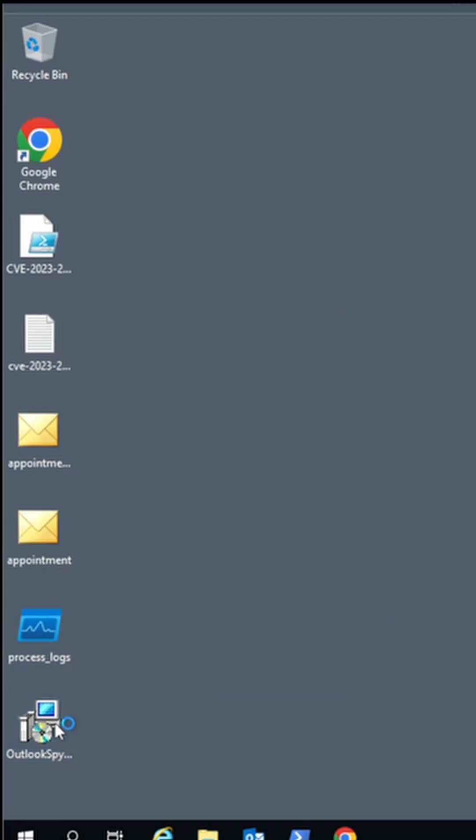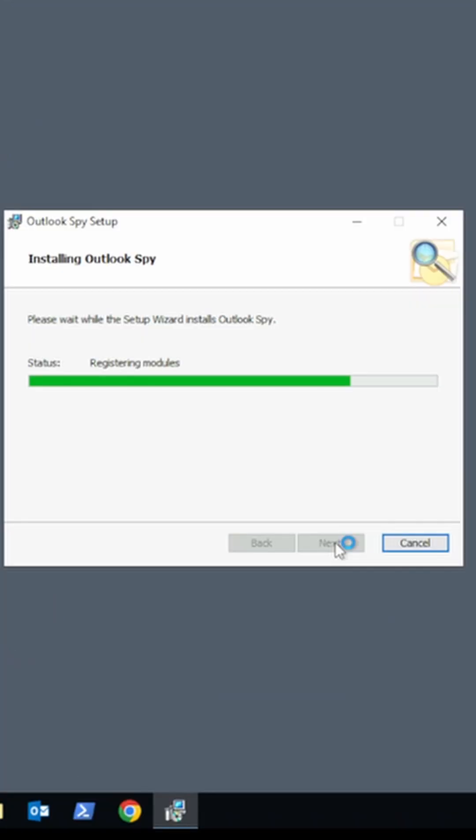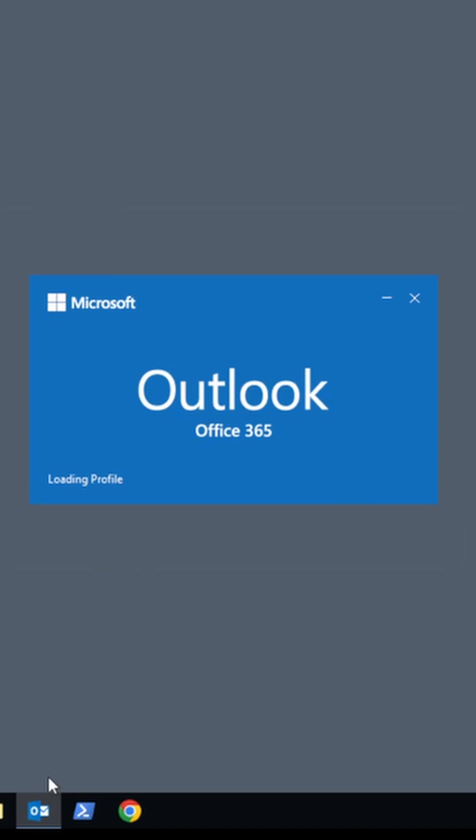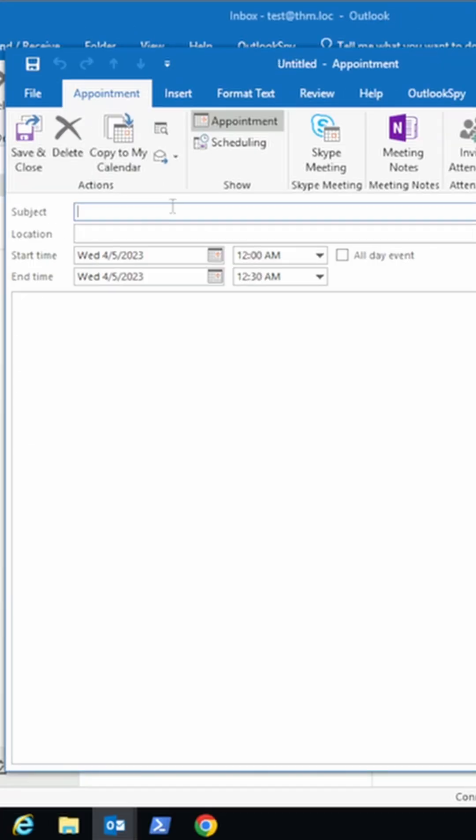The attacker will set up a listener such as Responder and install Outlook Spy before creating an appointment. Once the title and location are established, they'll use the Outlook Spy tab.